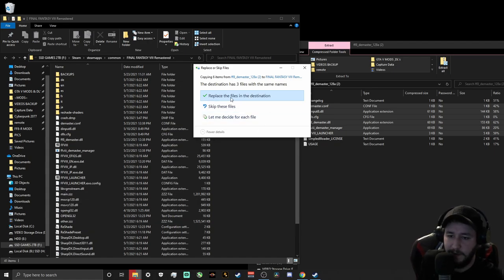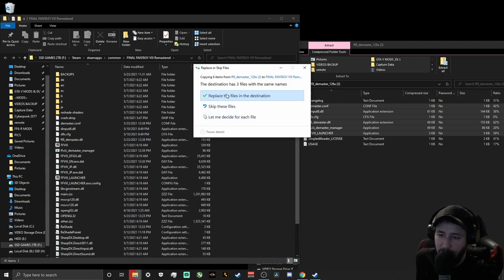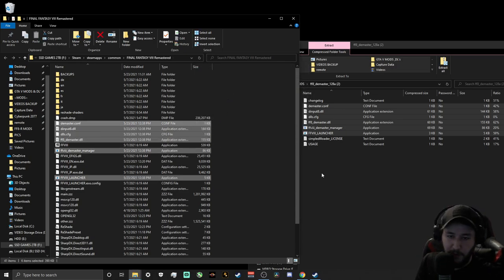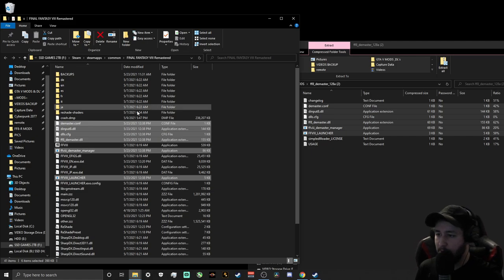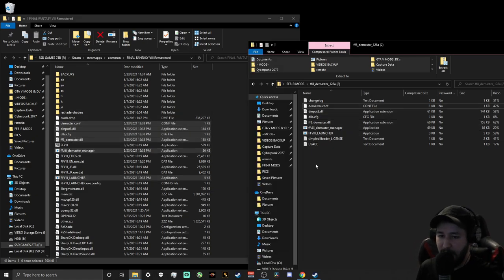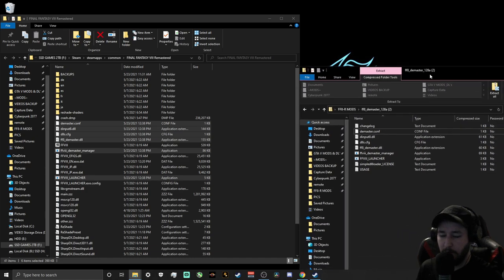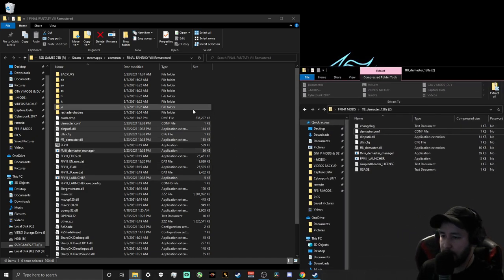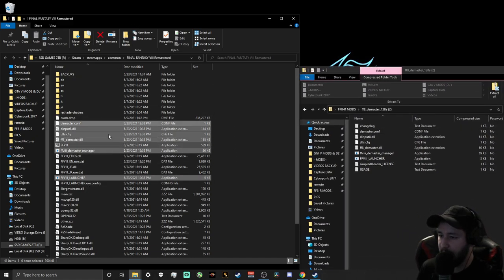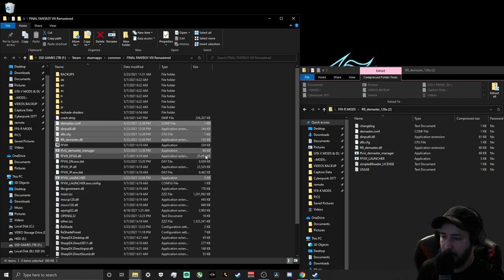The readme says to just drop the files to your Final Fantasy VIII Remastered folder, which we already have open. Highlight all the files, then hold Left Control and deselect the readme, Simple DLL Loader doc, and Change Log — so only the core files are highlighted. That's six files. Go ahead and drag and drop those into your main game directory.